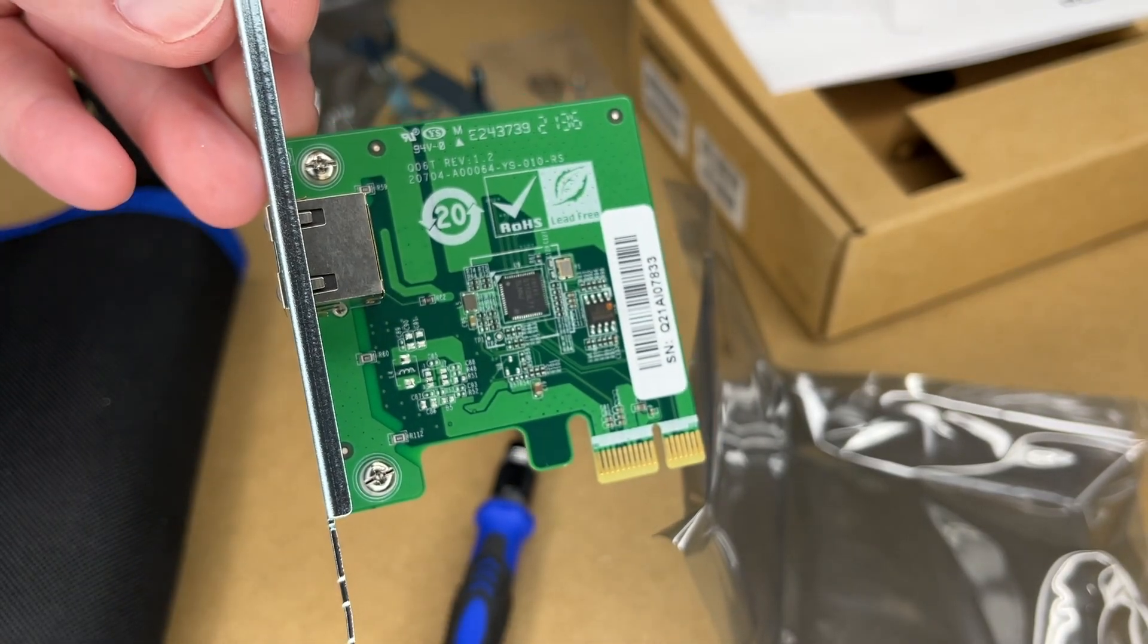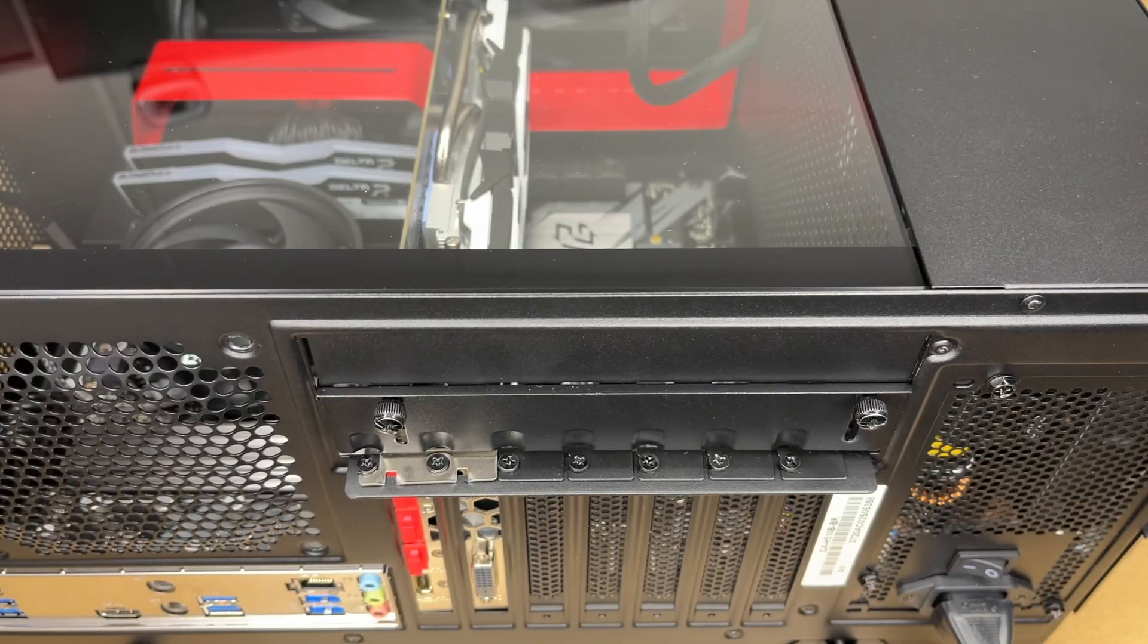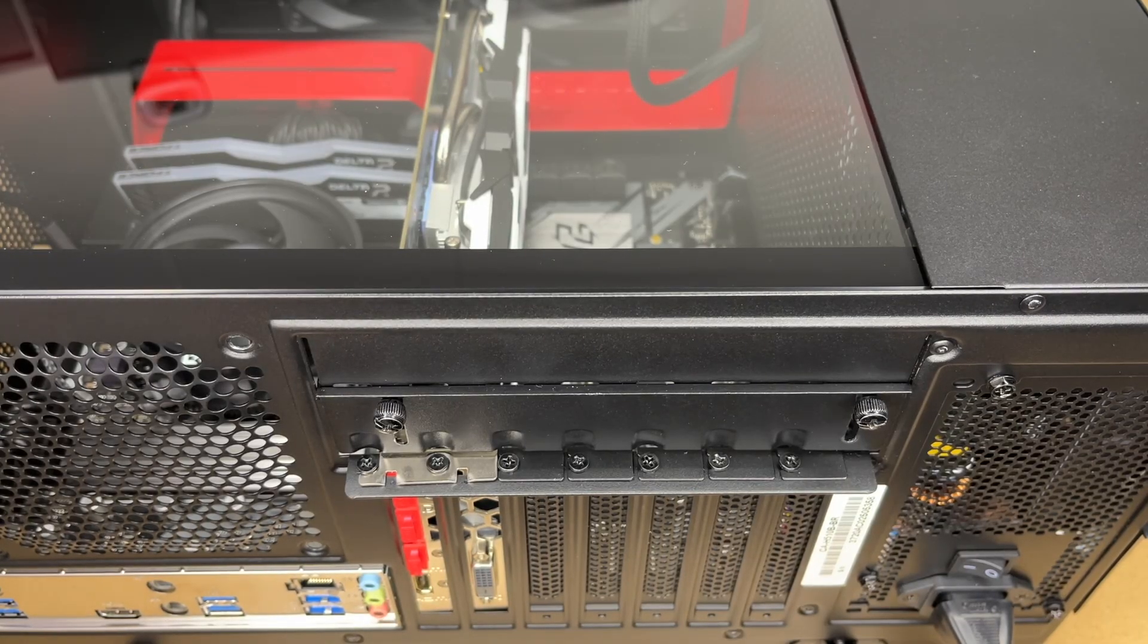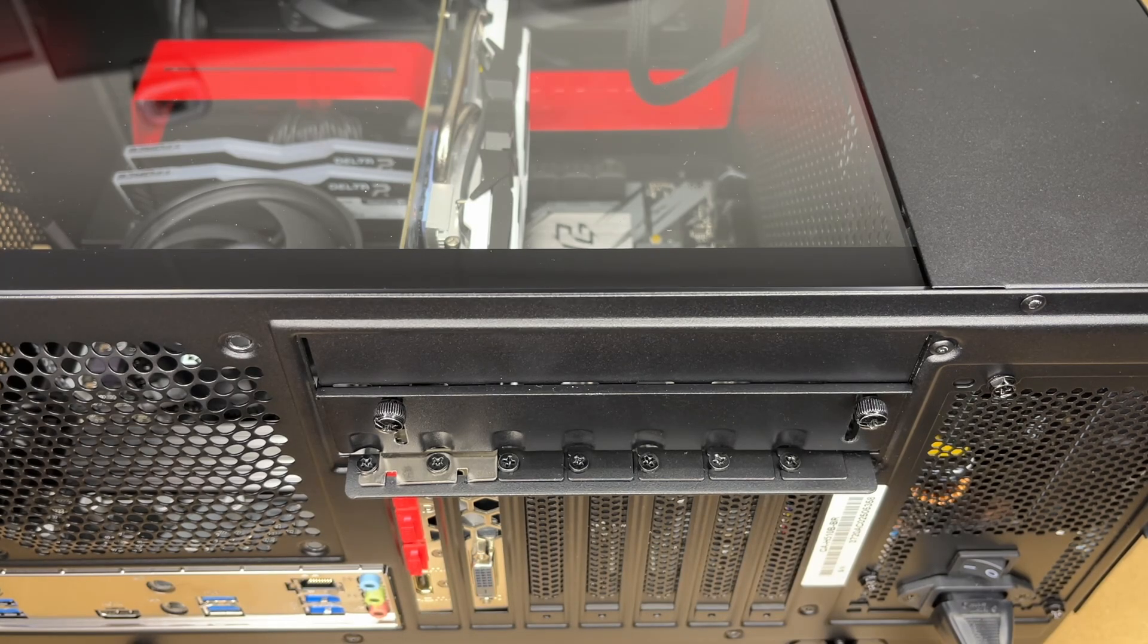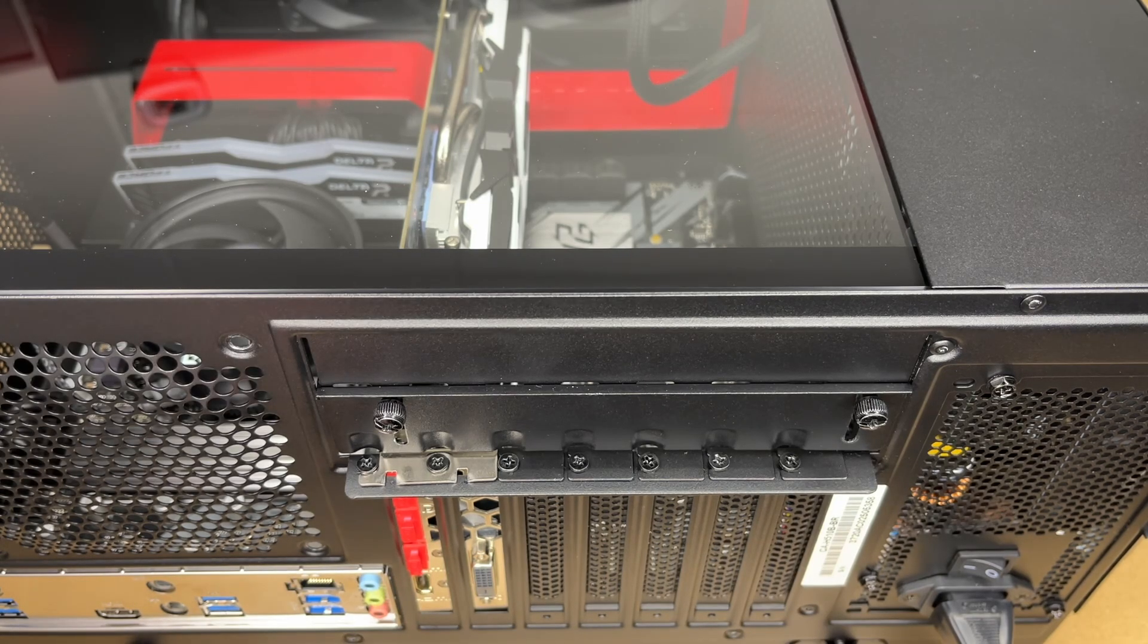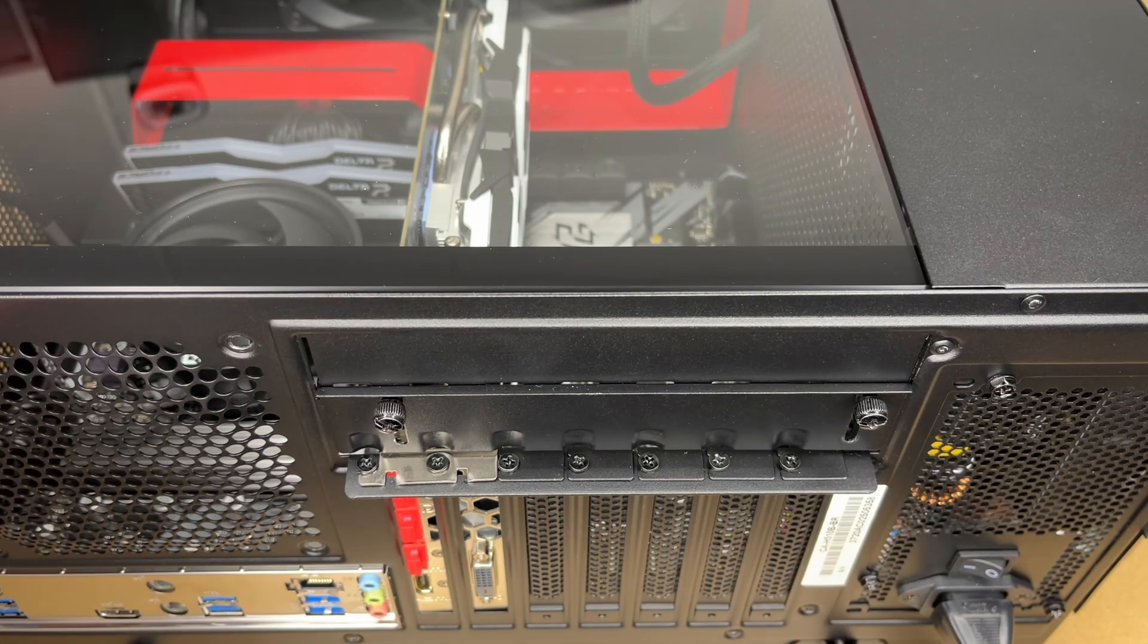Okay, so this is ready to be installed in my PC now. Here I have my PC, it's an NZXT. I have it unplugged from the wall. I'm going to take off the side panel.